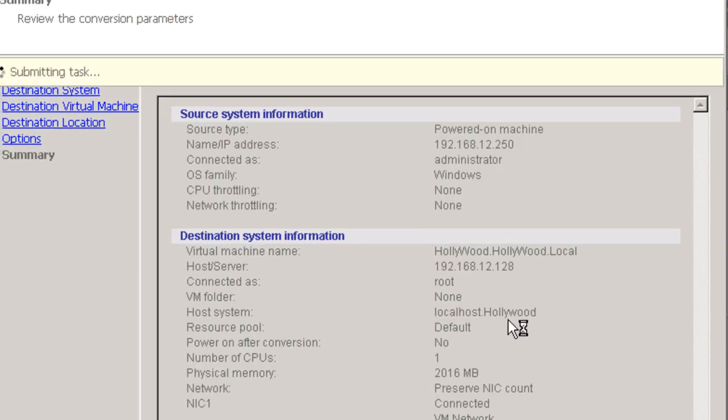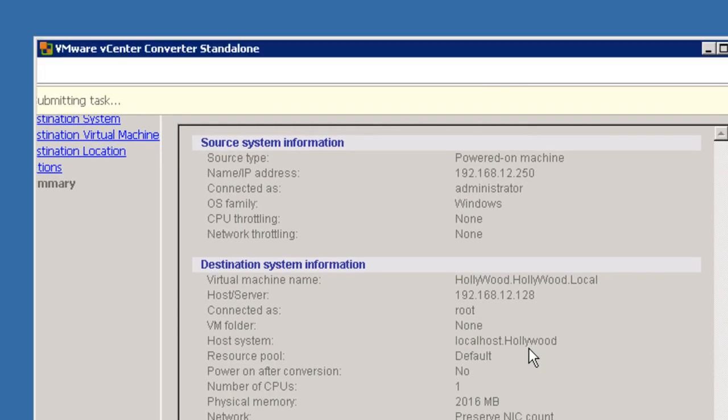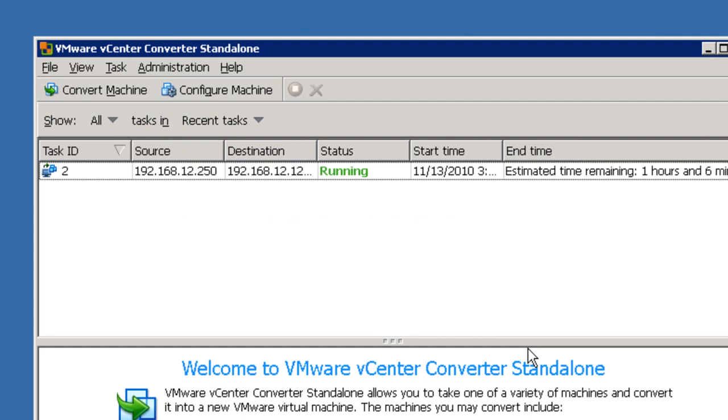It'll probably take an hour and a half to two hours to do this. It's up and running. And we'll get some status indication. And I'll check back with you periodically so that you can see how things are going.